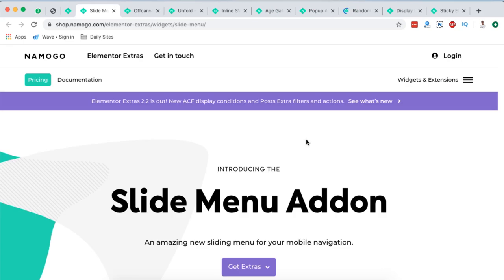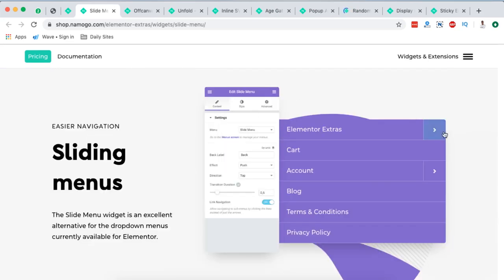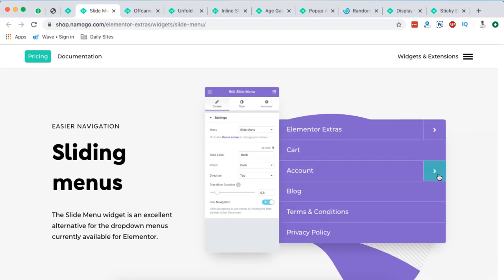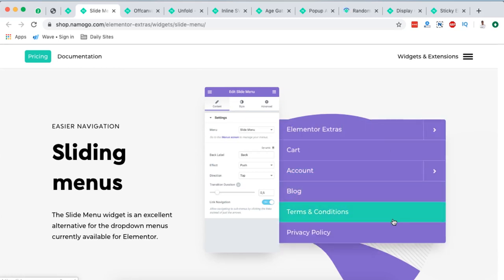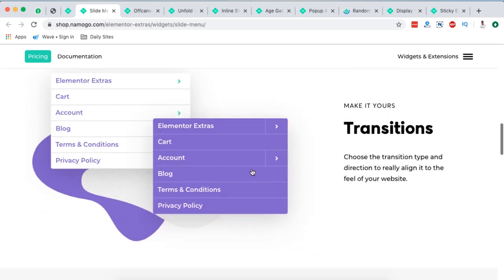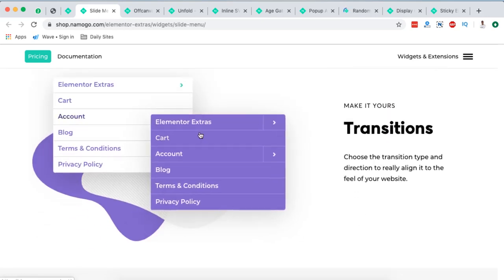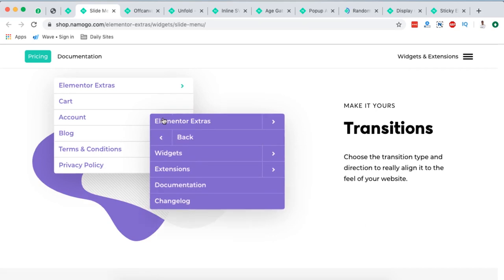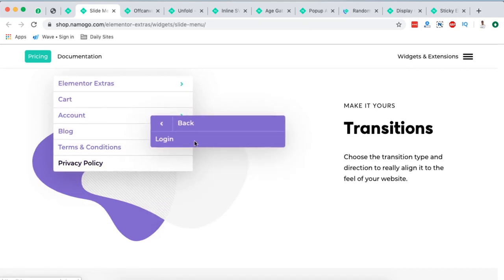Next on my list is the slide menu add-on. Look at the magic this menu does. Look at this. Slide menus. Look at this. Look down right here. See how that slides in.